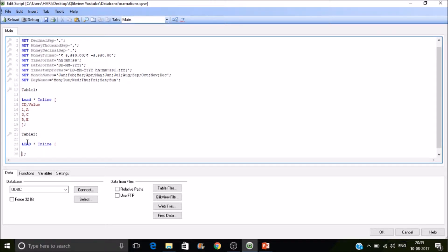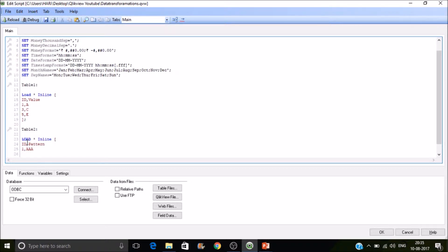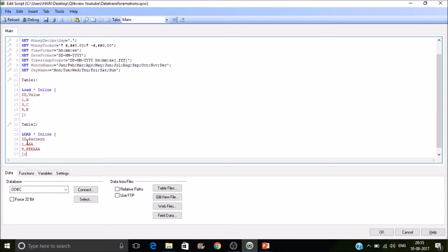In Table Two I'll have ID and then a pattern field. So ID one has pattern A-A, ID five has pattern E-E-E-A-A. Now we close the table and save this document.